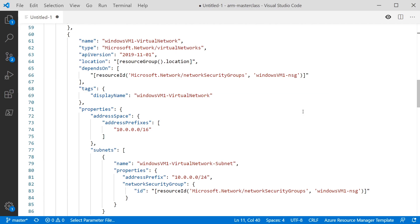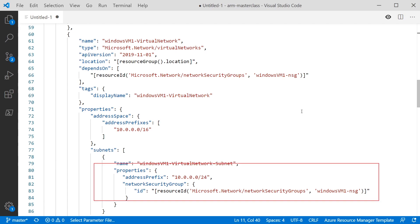The rest of the virtual network is fairly straightforward. We've got some properties — we set the address prefix, so the actual IP range of the virtual network, and then we've got an array of subnets so we can define what subnets exist within our virtual network. Inside that subnet, we're using the network security group — the subnet object has a network security group property, and it expects to be provided with the ID of the NSG. So again, we're using the resourceId function to get that and passing it in.